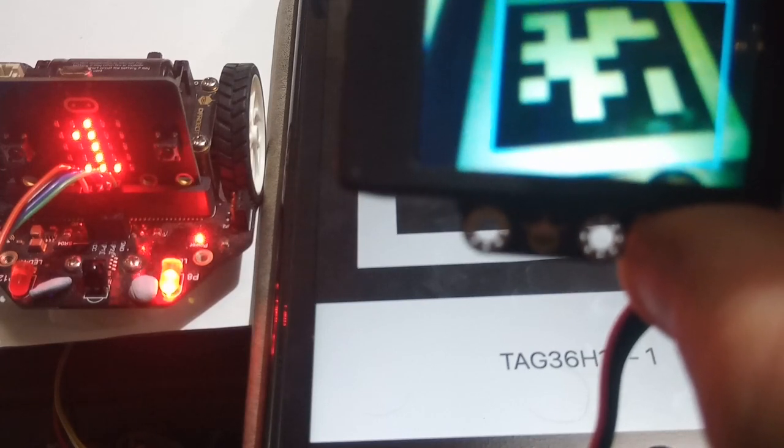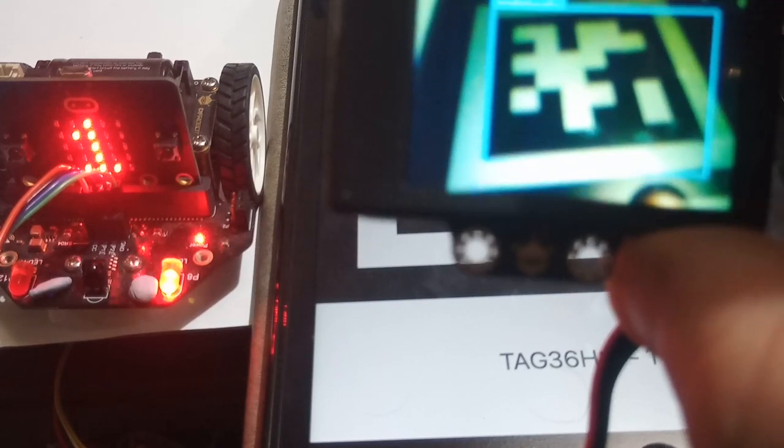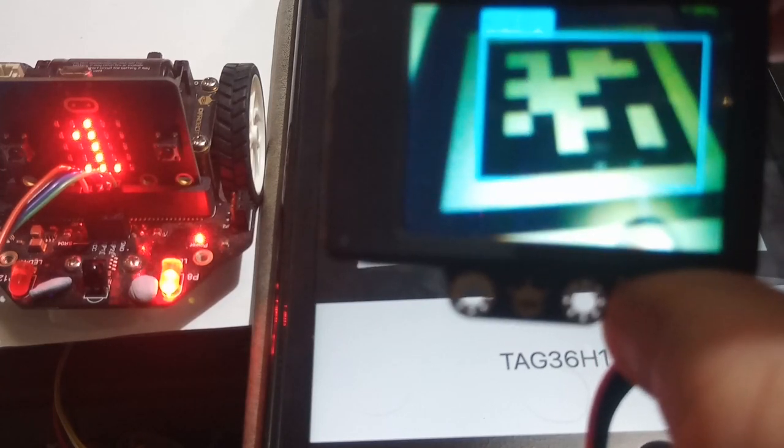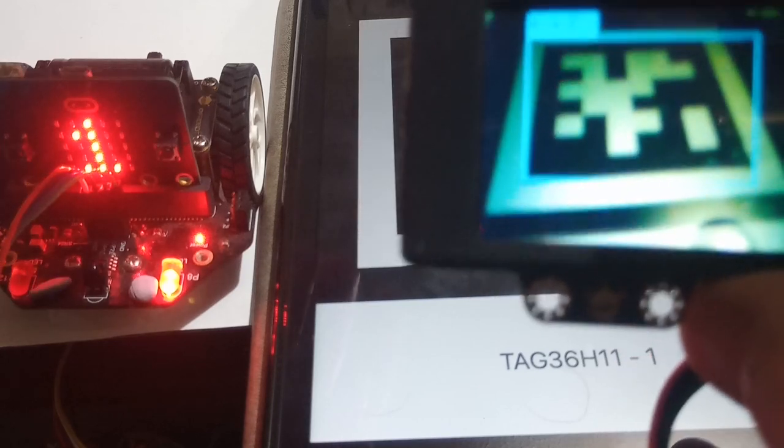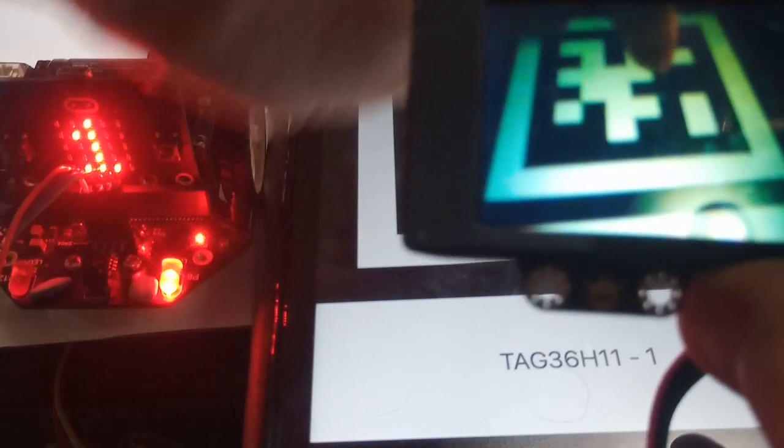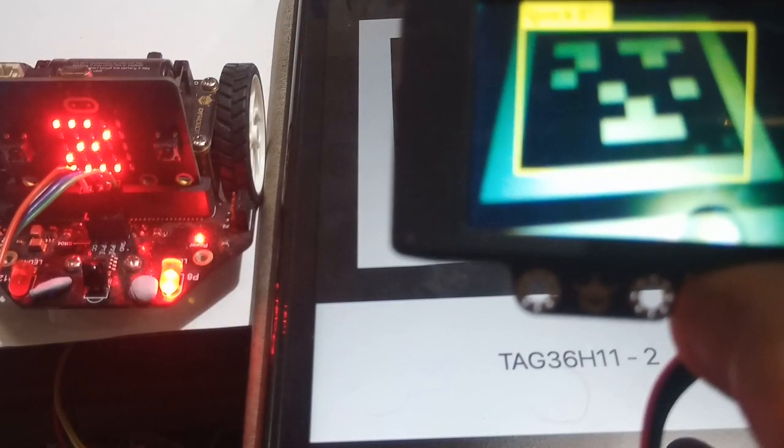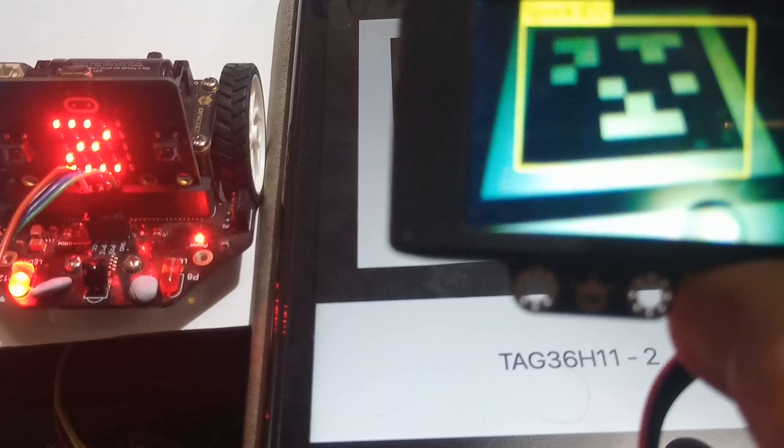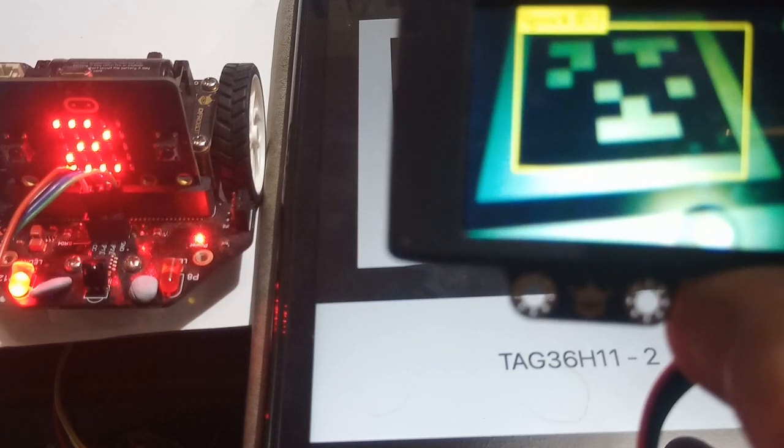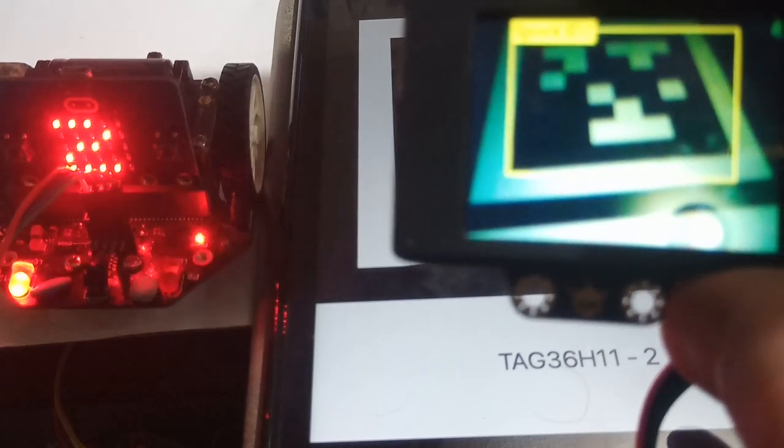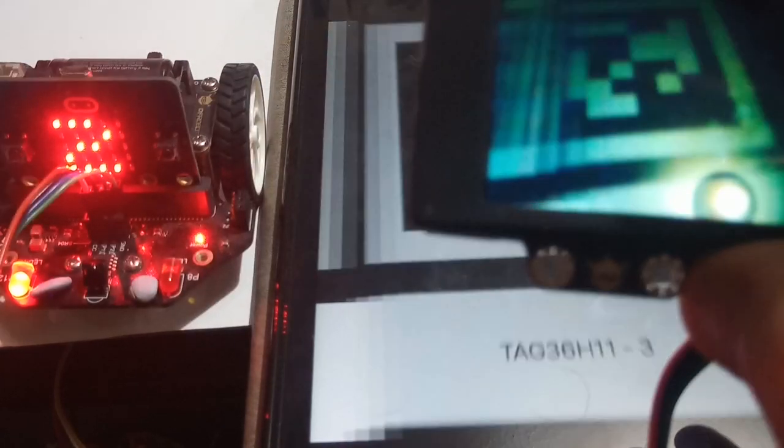Let's show the Husky tag number one. Number one appears and one LED lights up. Show it tag number two. Number two lights up and the other LED is on.